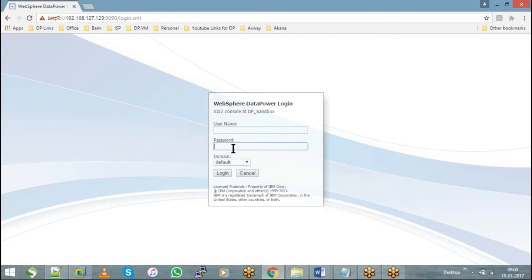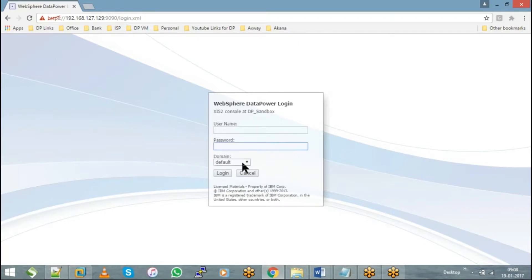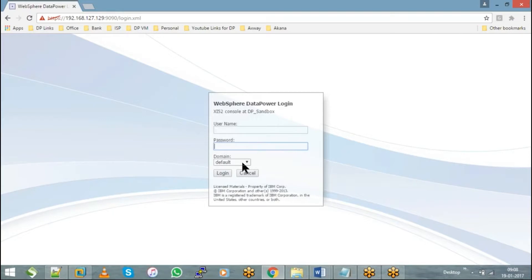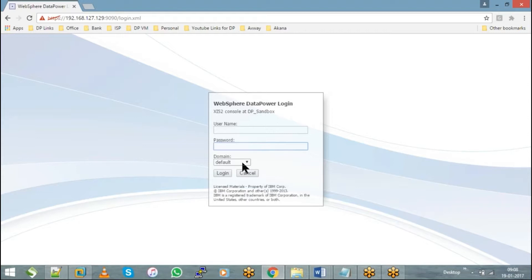When you take a new DataPower appliance, you'll have only one domain called default. Default is a domain purely meant for administrative activities, which means we're not supposed to do any sort of development or services in the default domain. Hence, the DataPower admin will create multiple application domains so we can configure our services and do development.